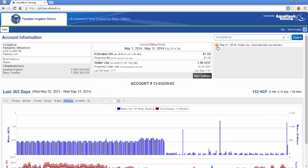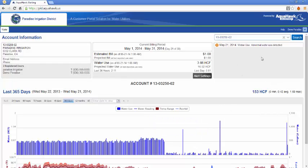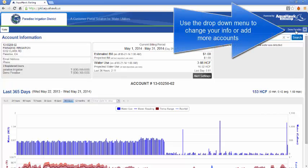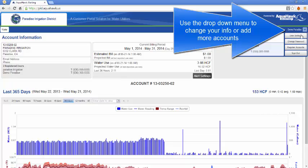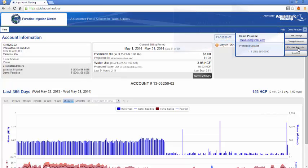You'll be able to view your water usage and change the information you entered earlier. By clicking the drop down arrow next to your name, you can change any of the contact information under user settings and register more accounts.